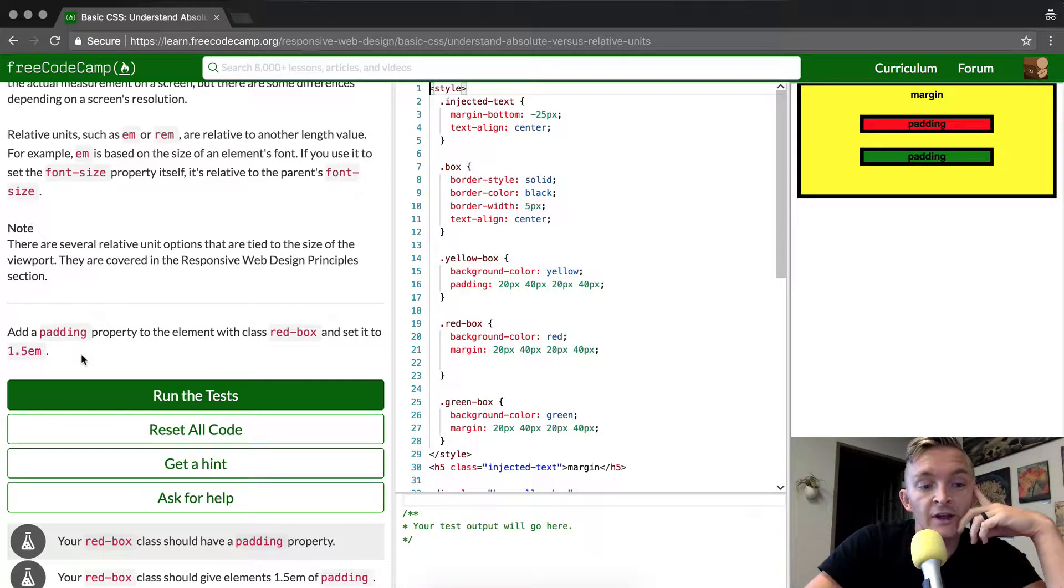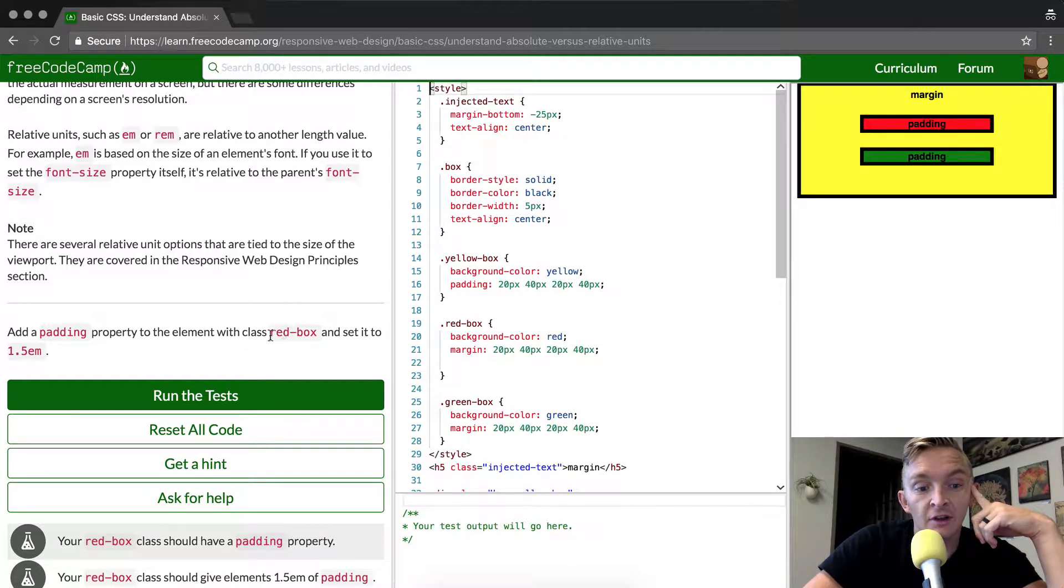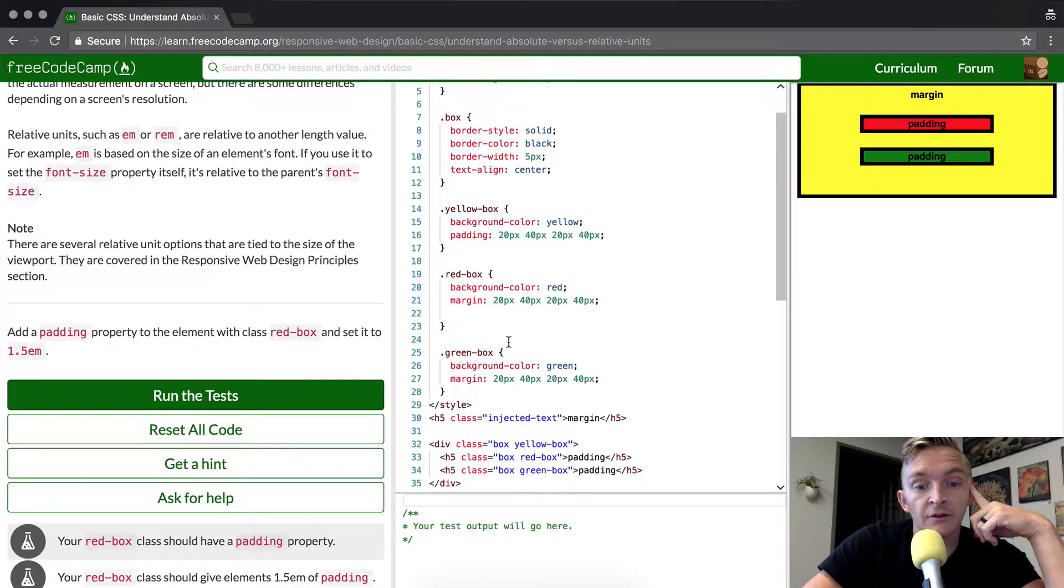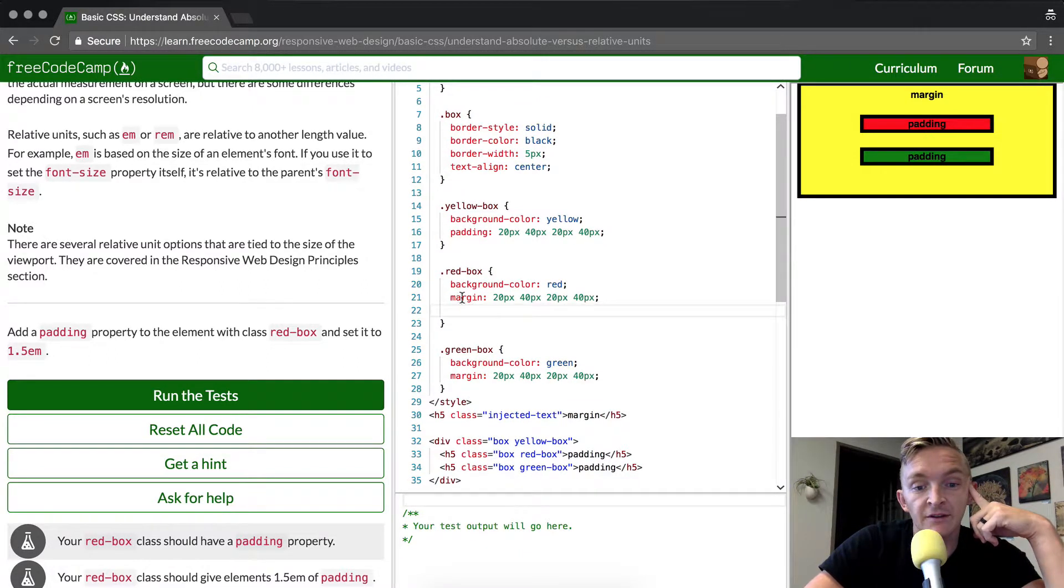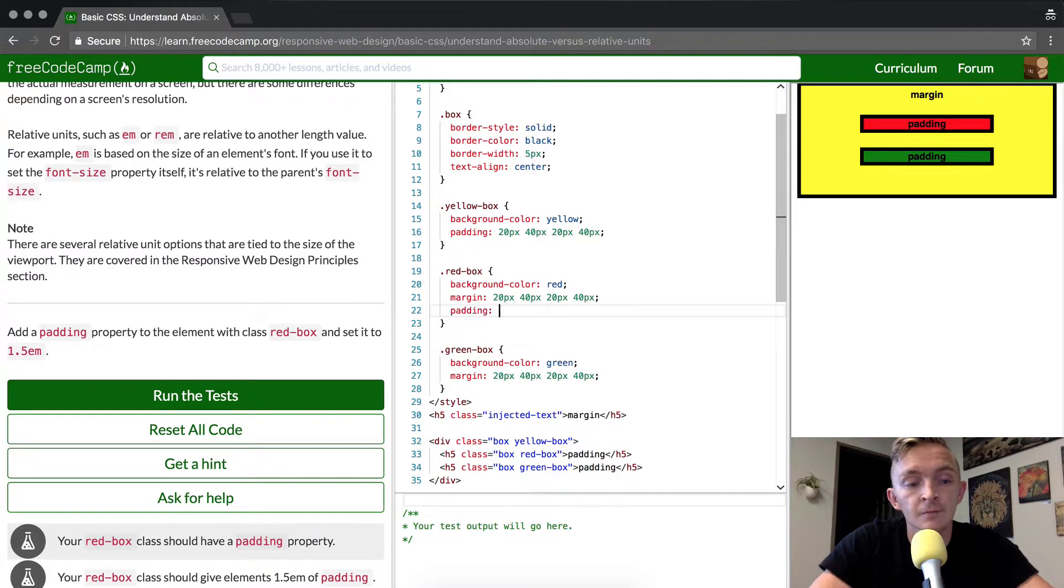So, in this course, what we're going to do is add a padding property to the element with a class red box to set it to 1.5 REM. So, here we can see that we already have the margin and they've left us a space here to put it in. So, all they want us to do is go padding 1.5 EM.